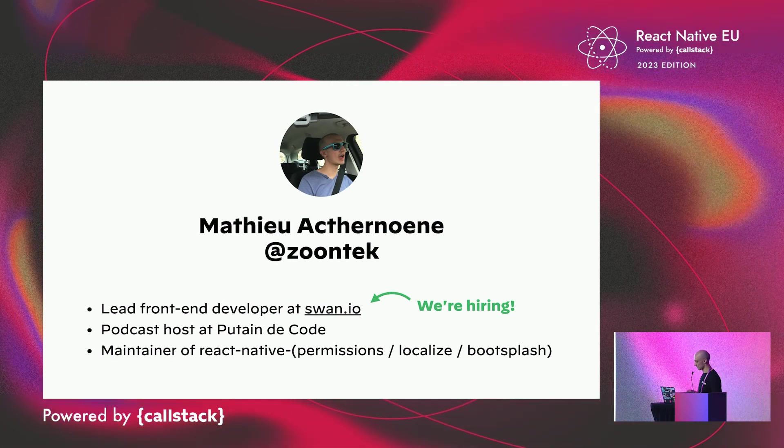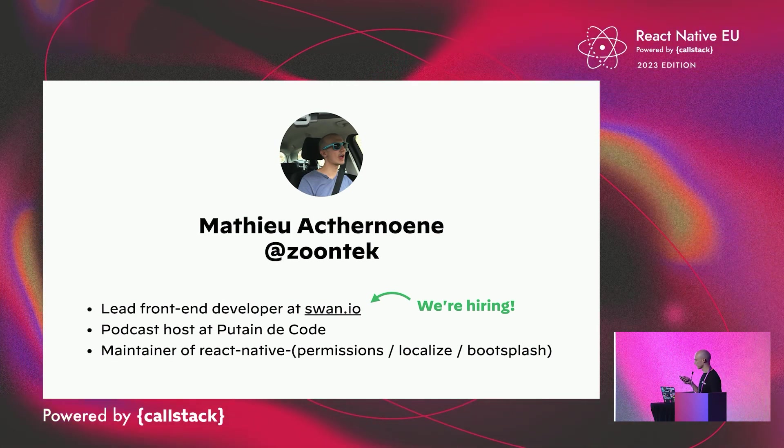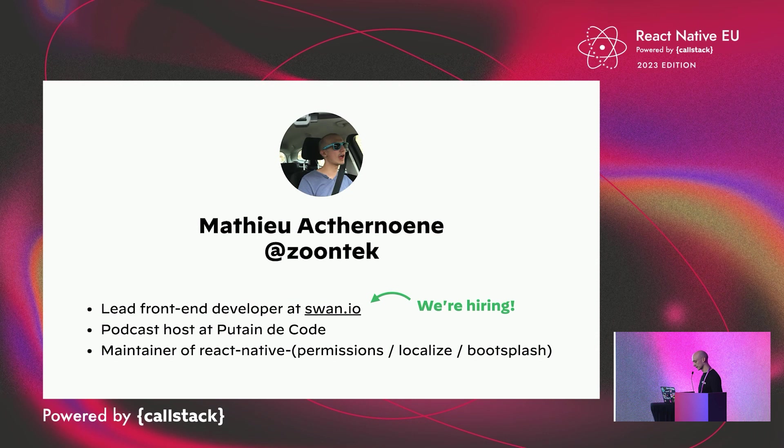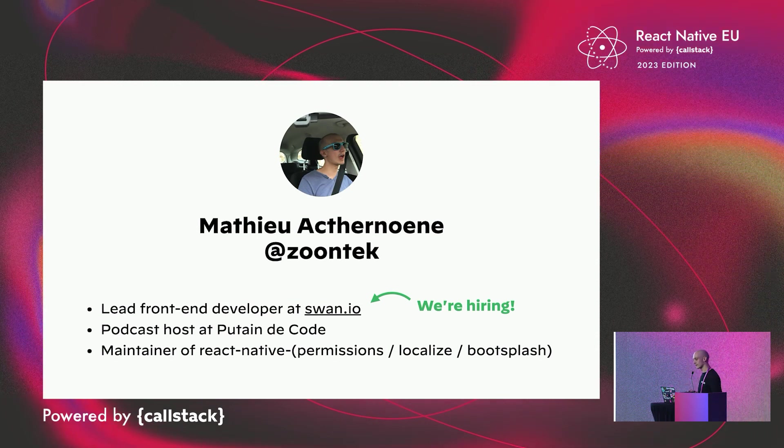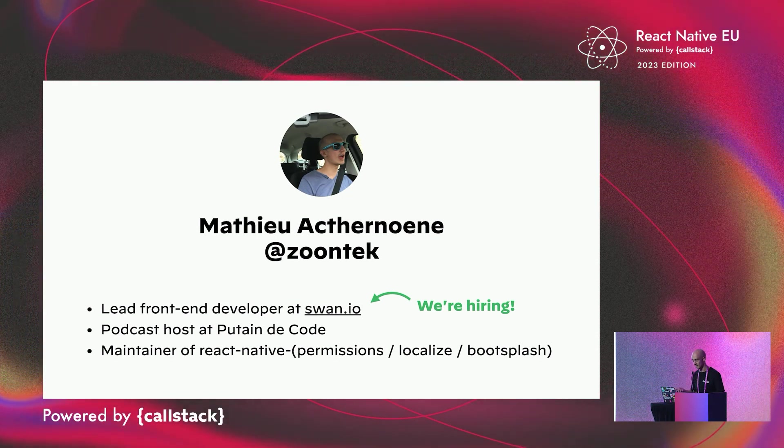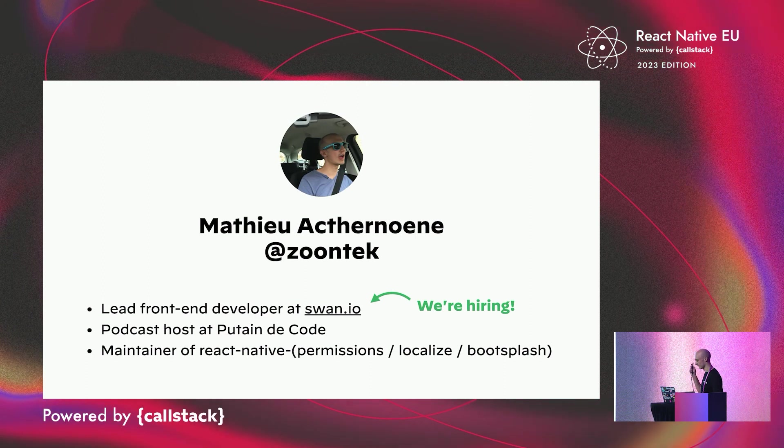I'm also a podcast host at Putain de Code. And last but not least, I'm the maintainer of React Native Permissions, Localize, BootSplash, Bars, etc.